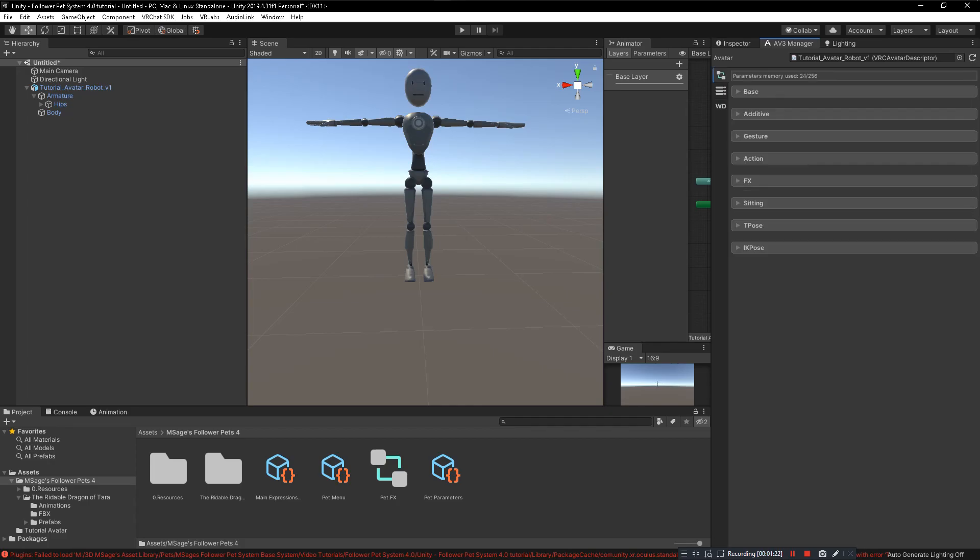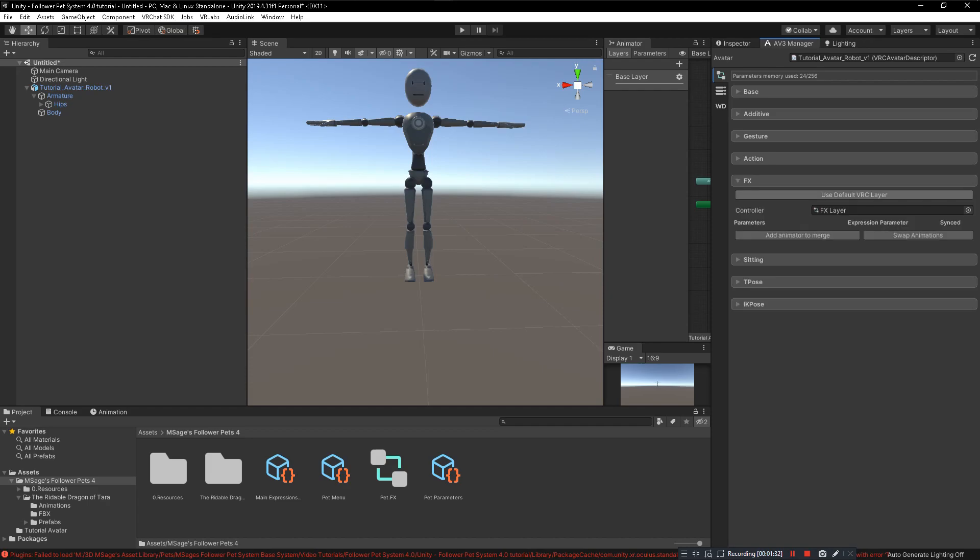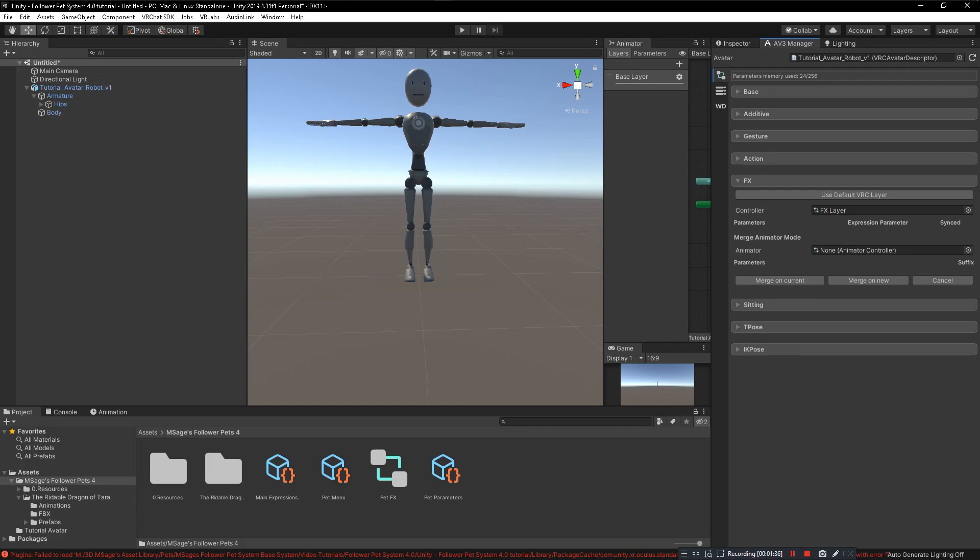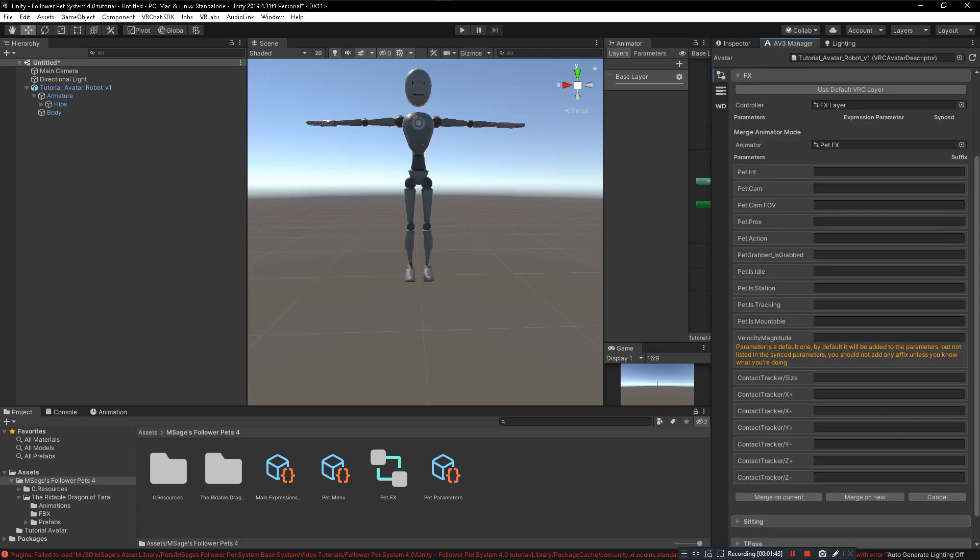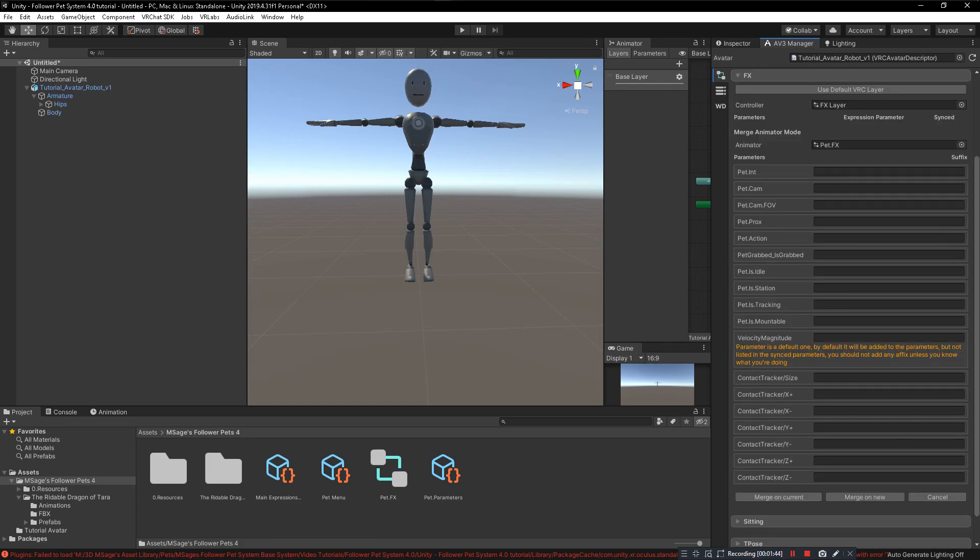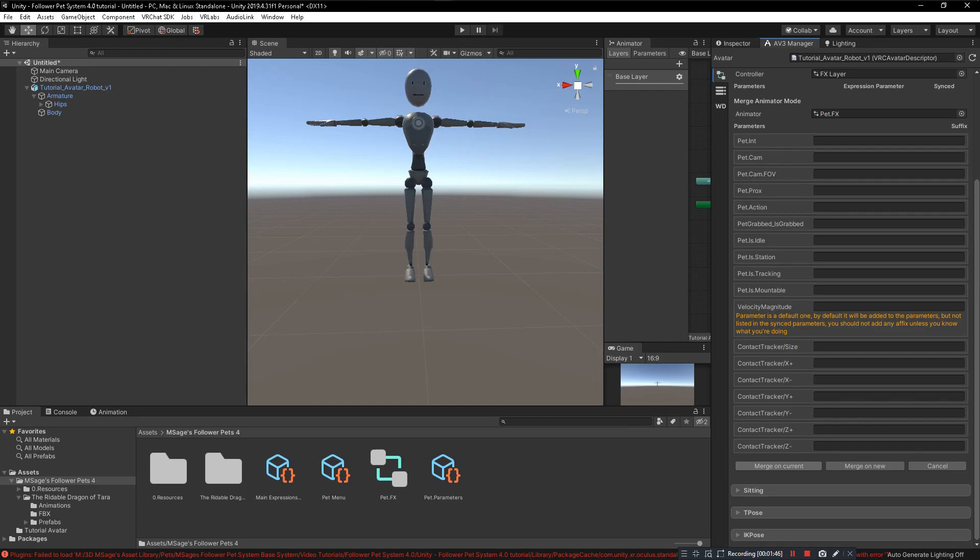Go ahead and click and drag your avatar to the avatar slot in the AV3 Manager tab. Then you click on the FX layer tab and you click on add animator to merge. That animator that you want to merge is the Pet FX layer.